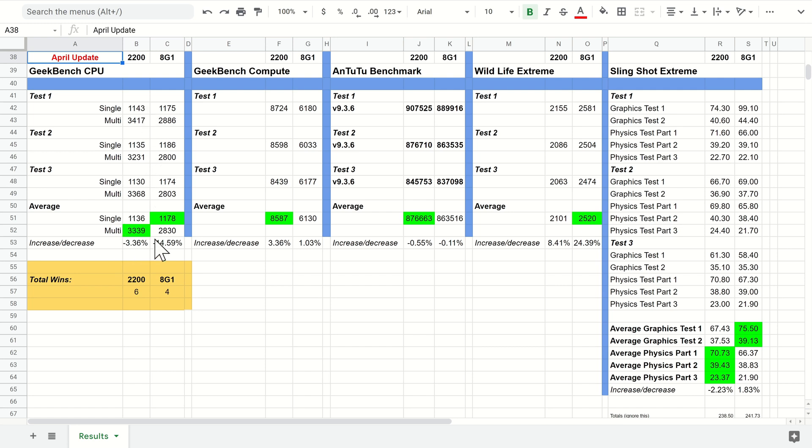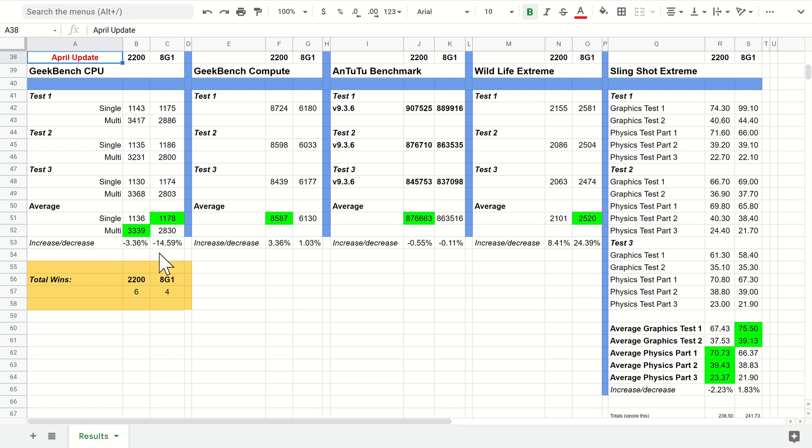It's sad to see that the huge gap here between the Exynos and Snapdragon is increasing. Although they have both gone down, which is disappointing, for some reason the Snapdragon has gone down a lot more.